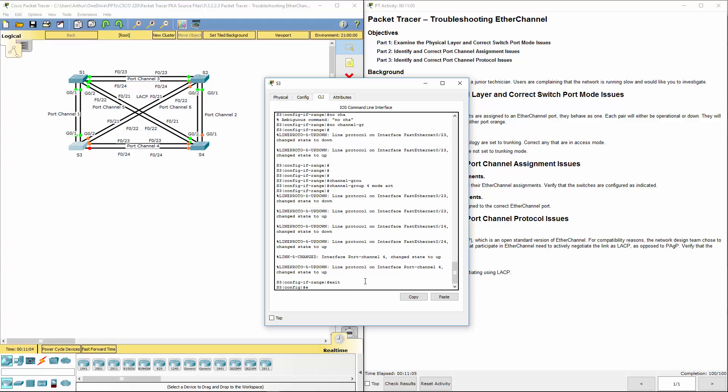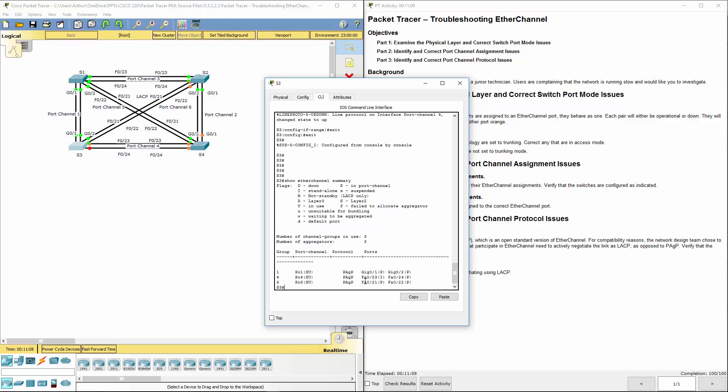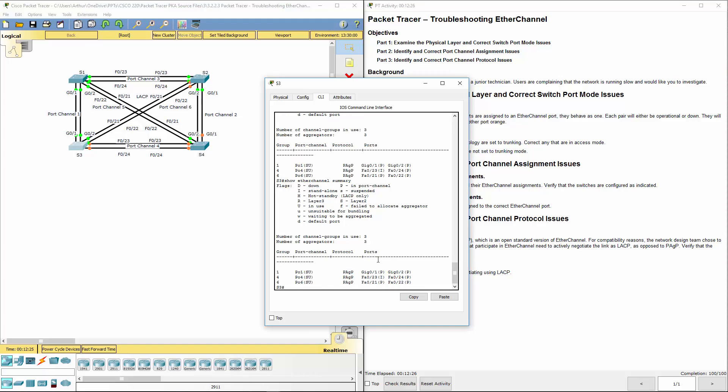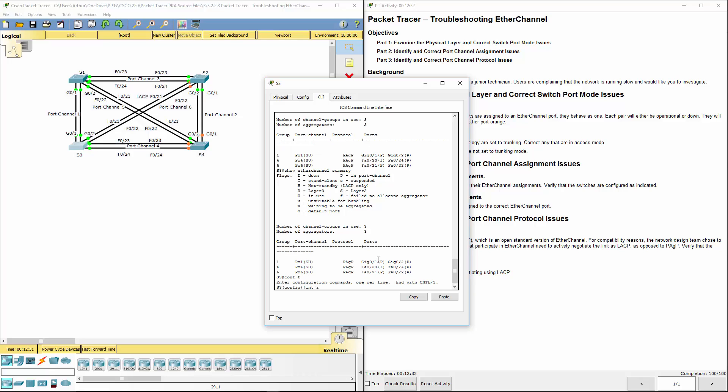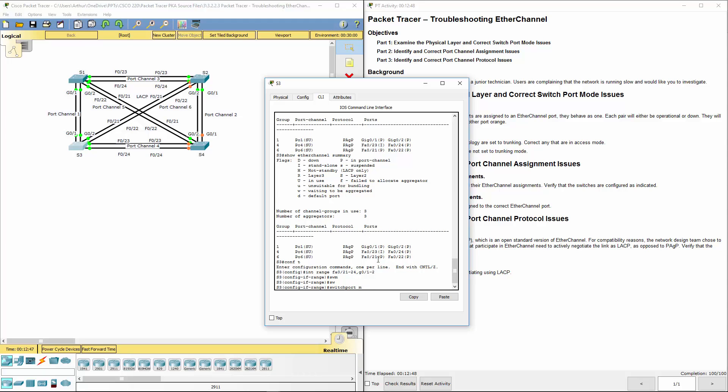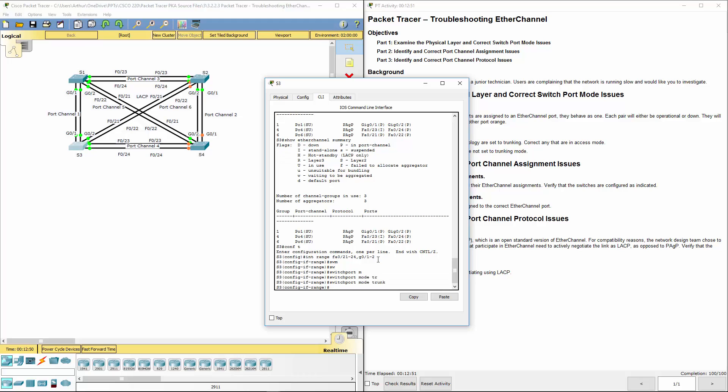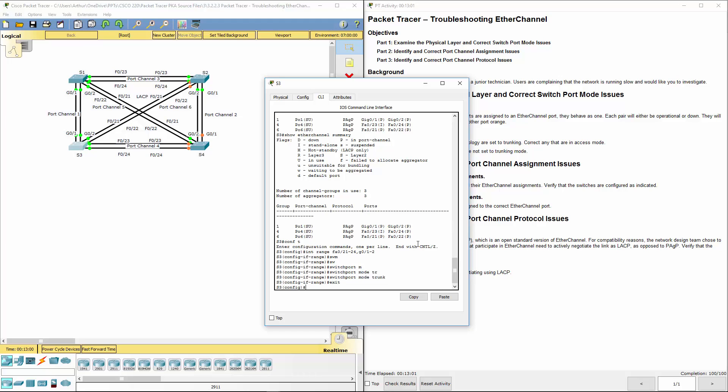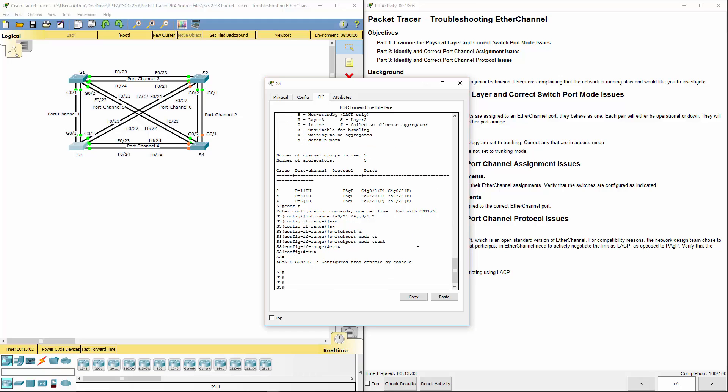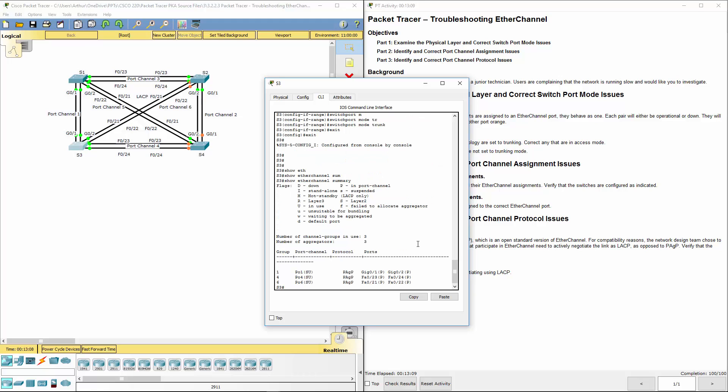So let's go ahead and go all the way back out. Let's redo our show ethchannel. And you'll notice that it's still showing PAGP. And according to our instructor guide, this is all you need to do. But obviously this is incorrect. Interface range, we want fa 0 slash 21 through 24 comma gig 0 slash 1 through 2. Switchport mode trunk. That's one thing. So what we can also do is show ethchannel summary. That is still showing that it will be using the PAGP protocol.